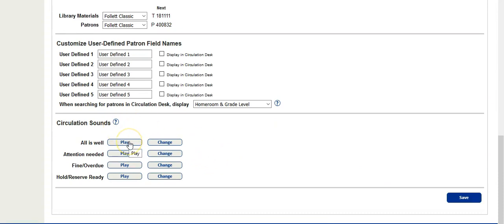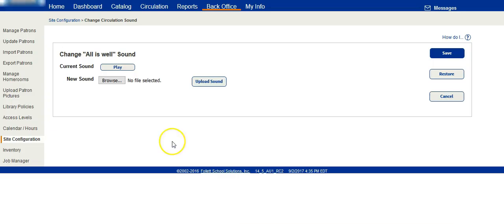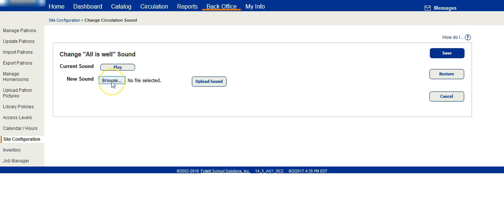You can play to hear the existing sounds and change each one. When I click on Change, I get the option to listen to the current sound or browse for a new one.